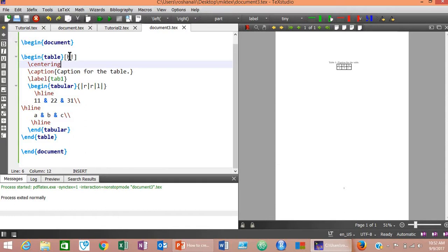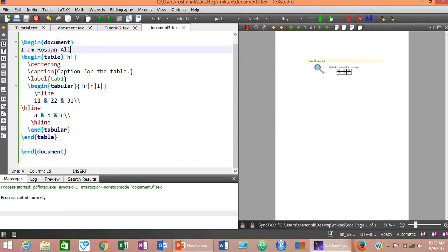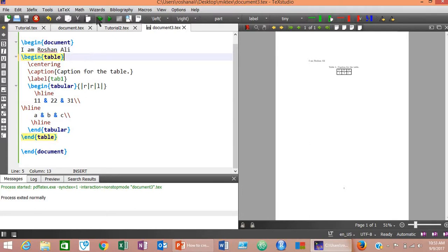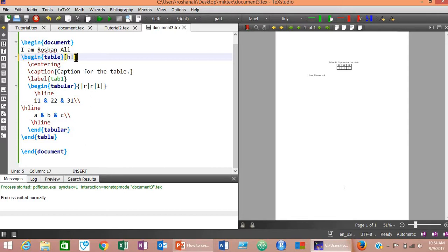To see the effect of the [h!] placement specifier, type some text such as 'I am Roshan Ali' and compile. A sentence now appears above the table. Now let's remove the [h!] tag and compile — the table has moved to the top of the page, and the text is now below it. So if you want to force the table to its original position and not the top of the page, you must type H and exclamation mark. Compile, and the table returns to its correct position.